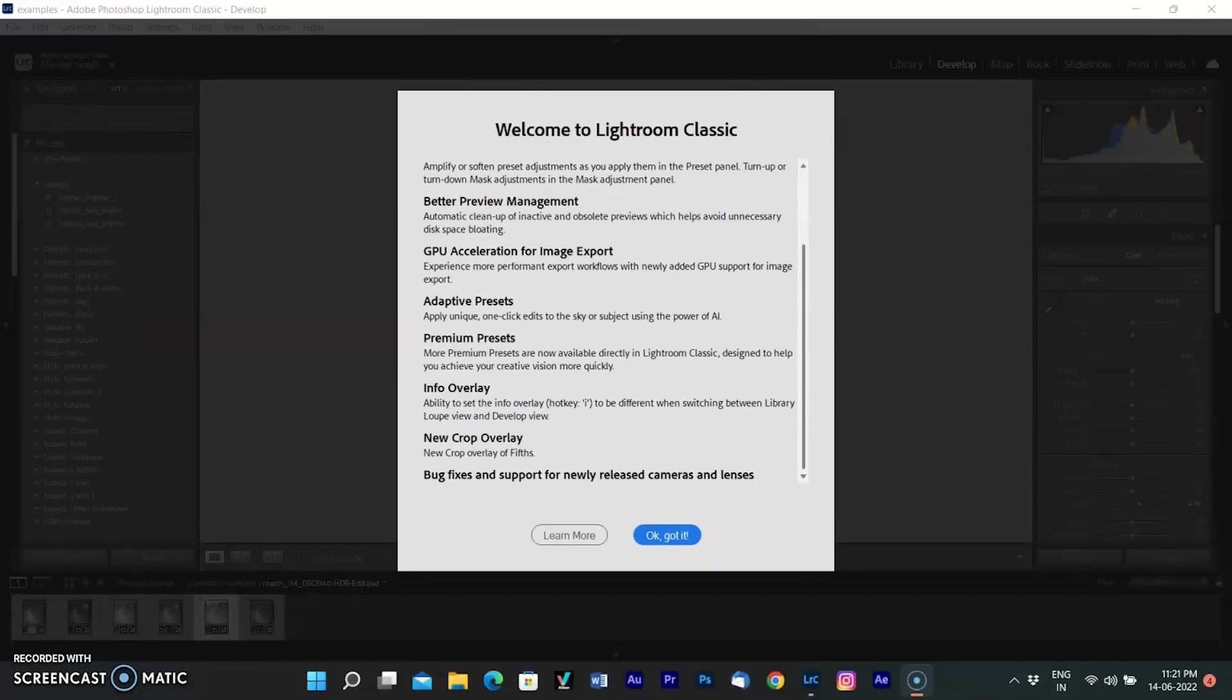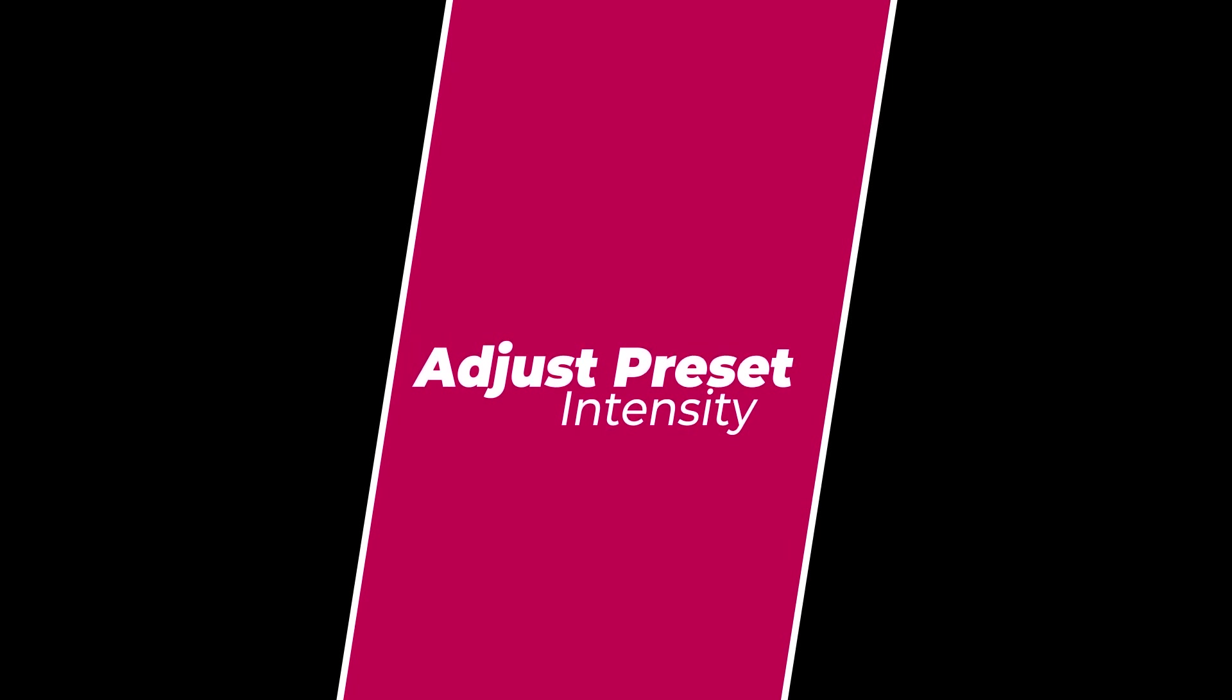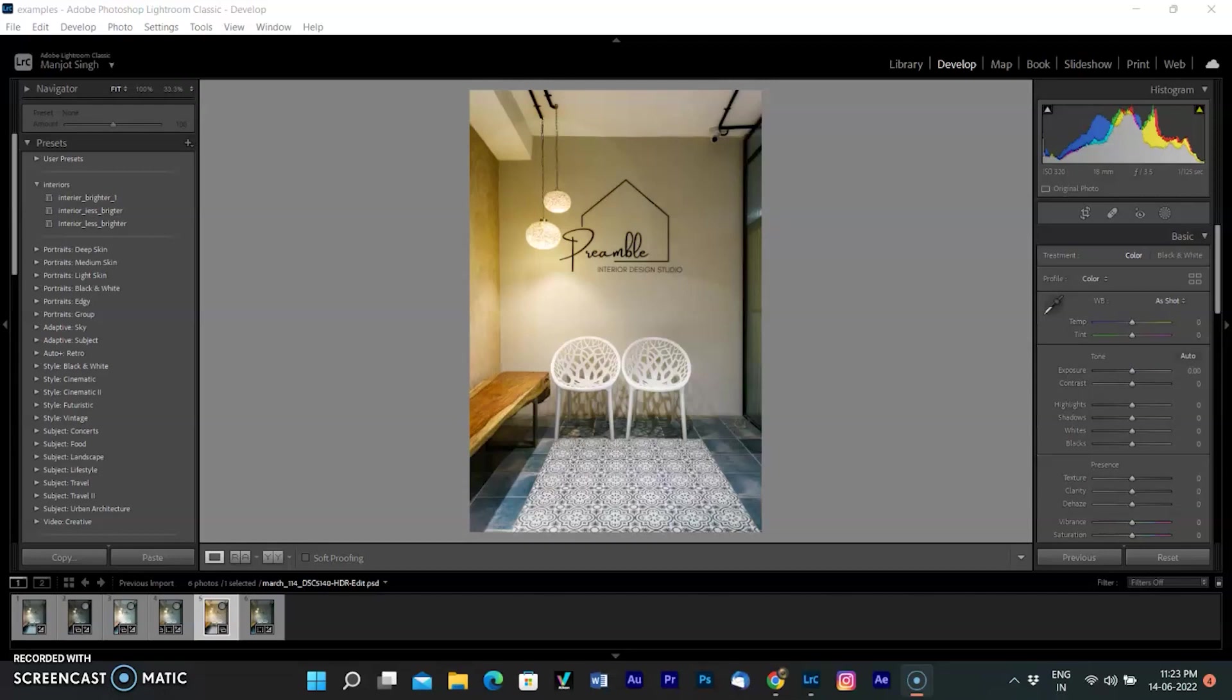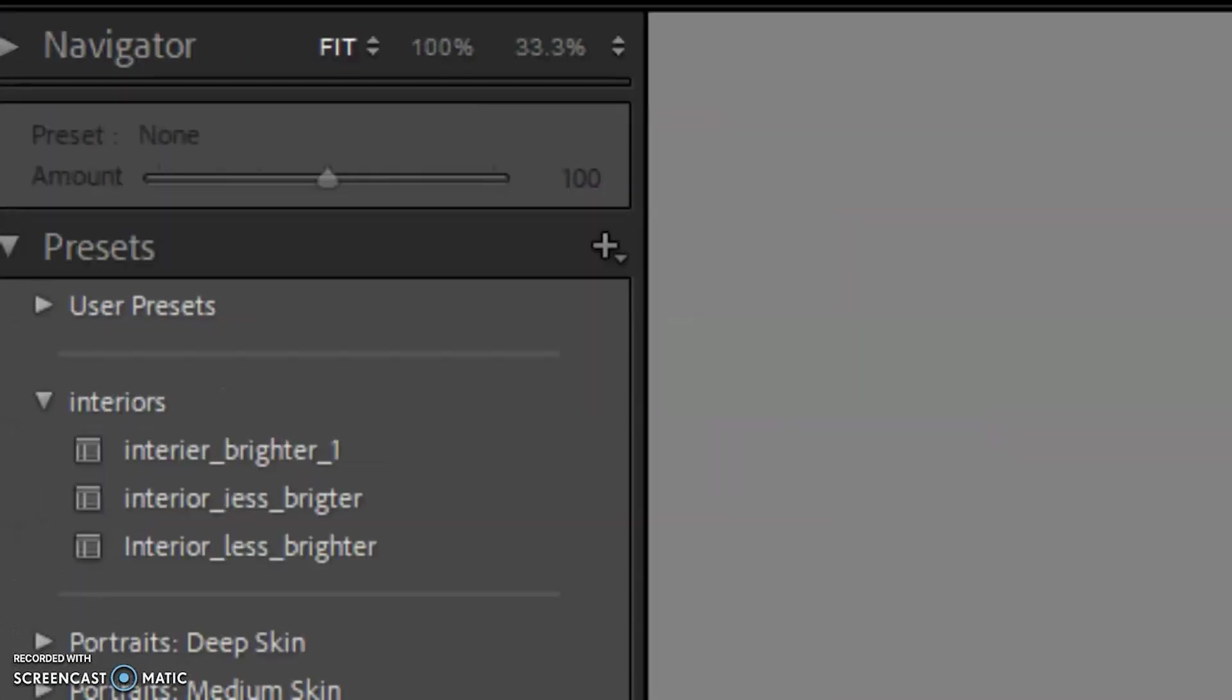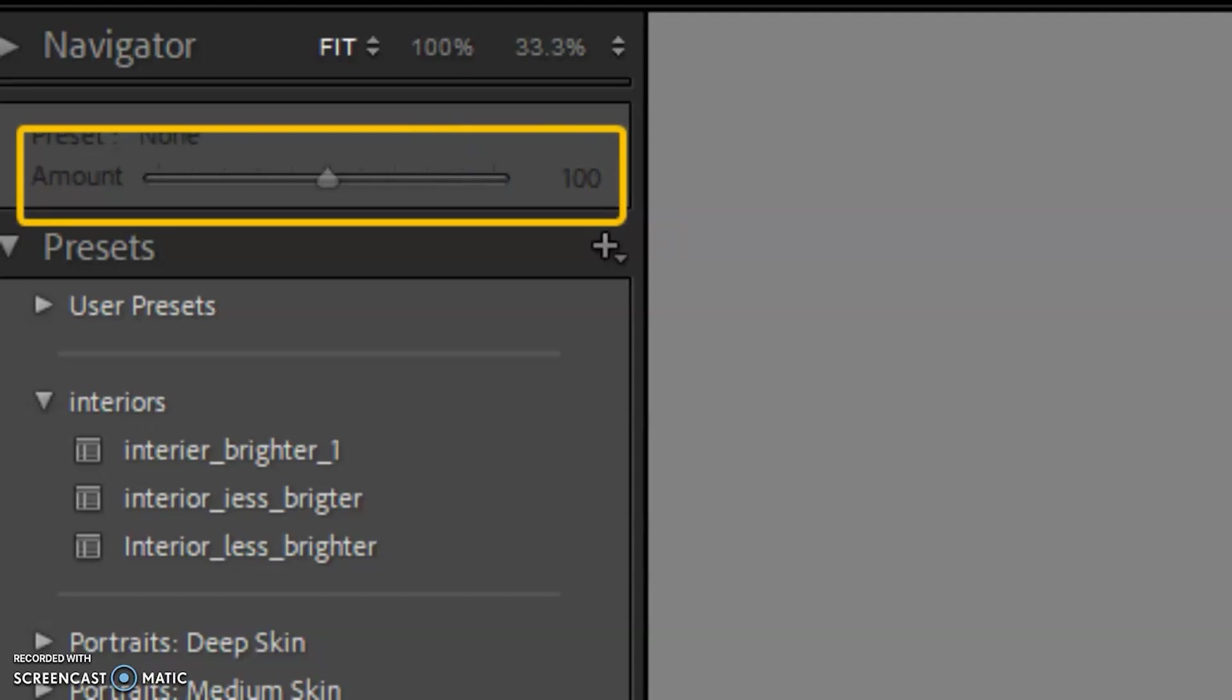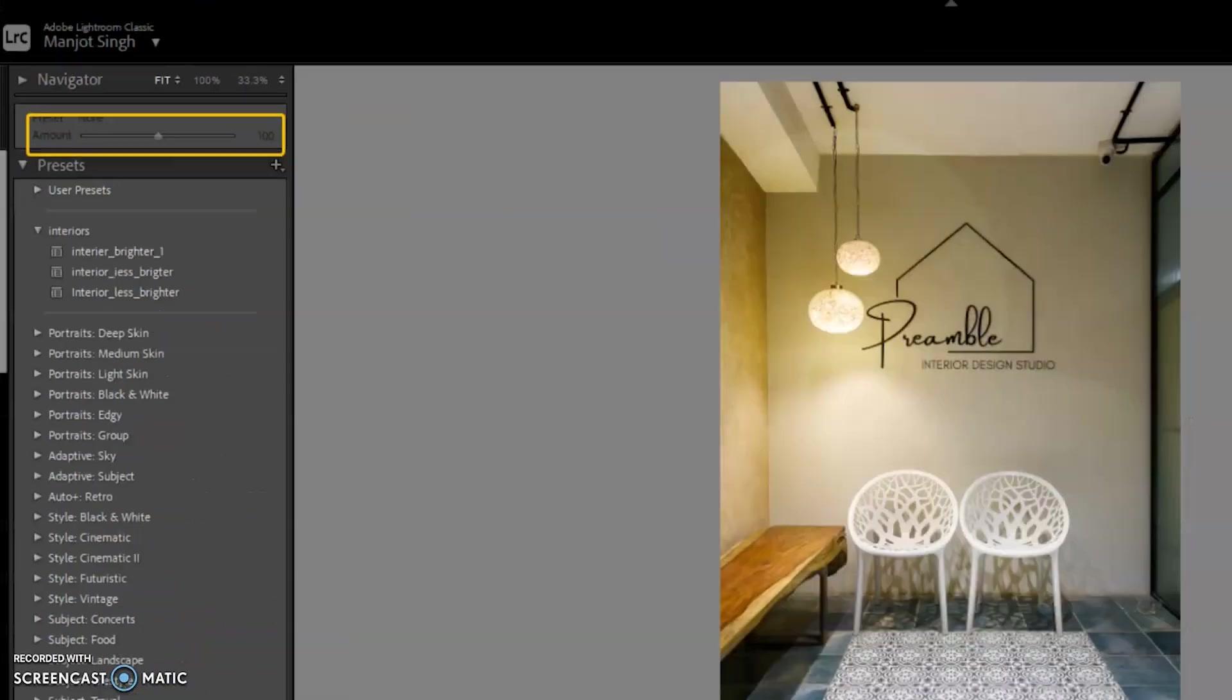Let's watch. The first important update is adjust preset intensity. You can easily adjust preset intensity in photos now. The preset amount slider gives you added control over your edits by allowing you to adjust the intensity of the preset you have applied. To use the slider, the default setting of 100 applies the preset as it was originally created. 200 doubles the effect of the preset and 0 of course removes all of the scalable settings.